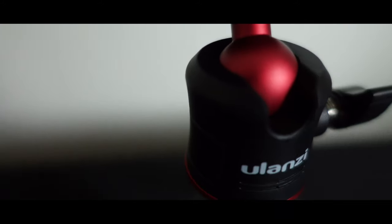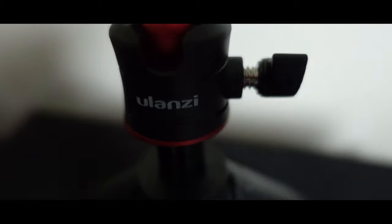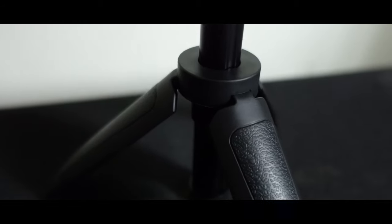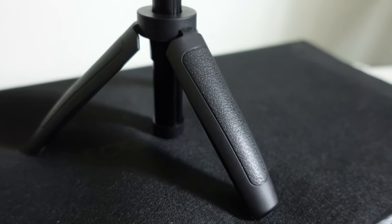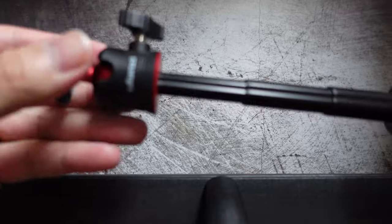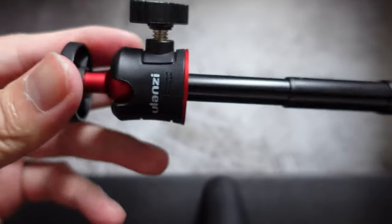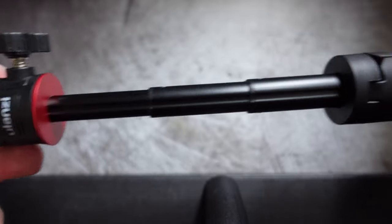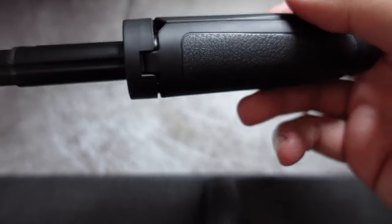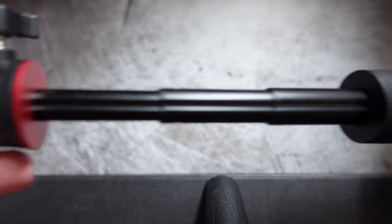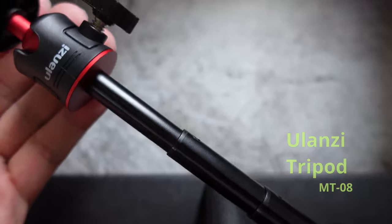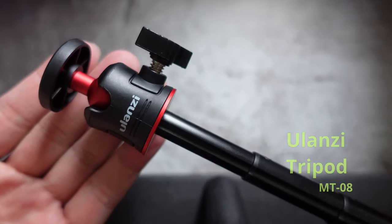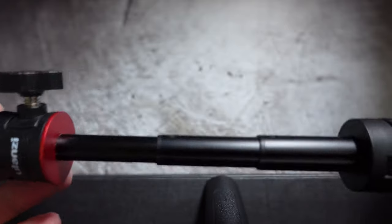Let's get started. What is going on guys, thank you for watching this video. I wanted to share with you the recent mini tripod that I'm currently using for the Sony ZV-1. This is the Ulanzi MT-08 mini extension tripod.